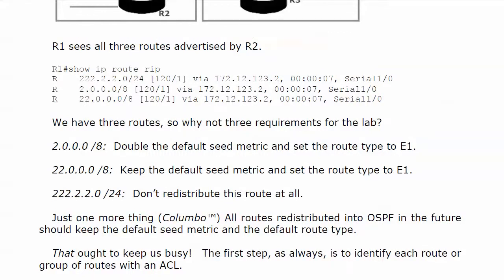First requirement: for network 2.0.0.0/8, double the default seed metric and set the route type to E1. For network 22.0.0.0/8, keep the default seed metric and change the route type to E1. Network 222.2.2.0/24 we don't want to redistribute at all. And all routes redistributed into OSPF in the future should keep the default seed metric and default route type.